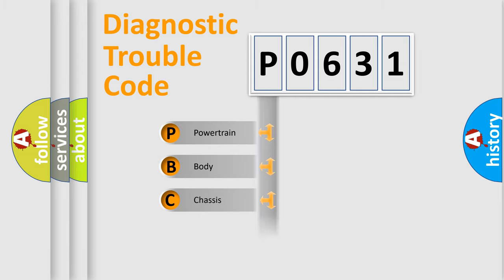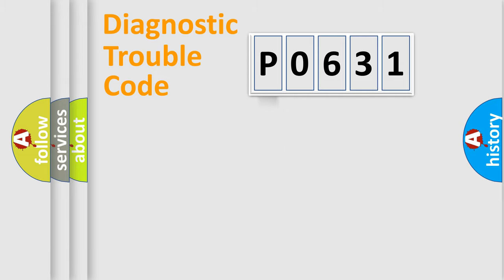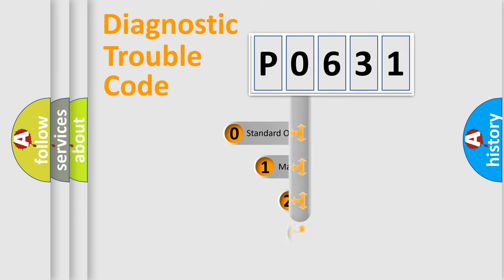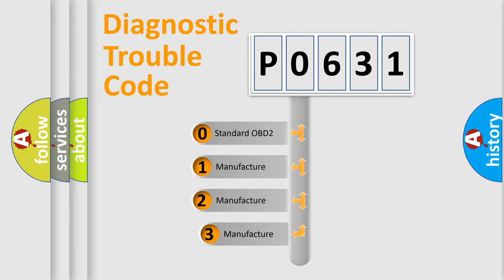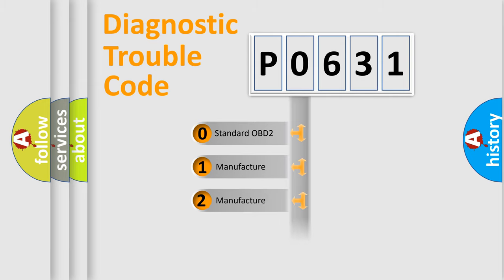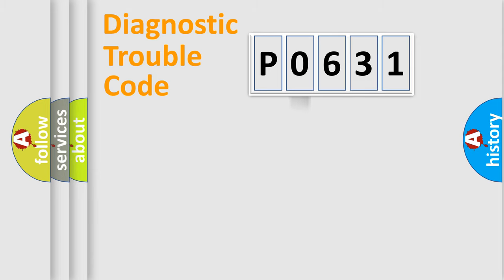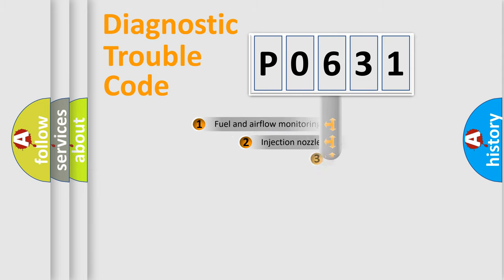Powertrain, Body, Chassis, and Network. This distribution is defined in the first character code. If the second character is expressed as zero, it is a standardized error. In the case of numbers 1, 2, or 3, it is a manufacturer-specific expression of the car-specific error.